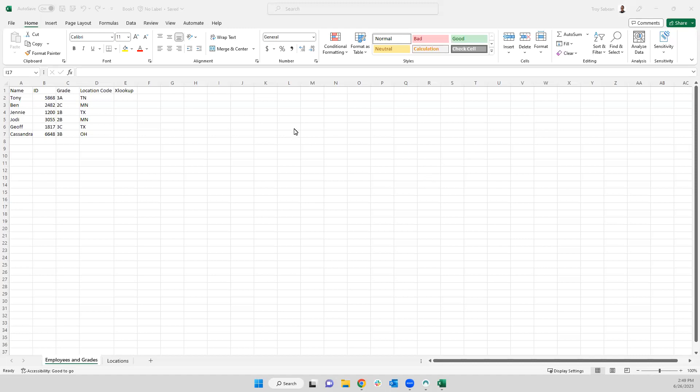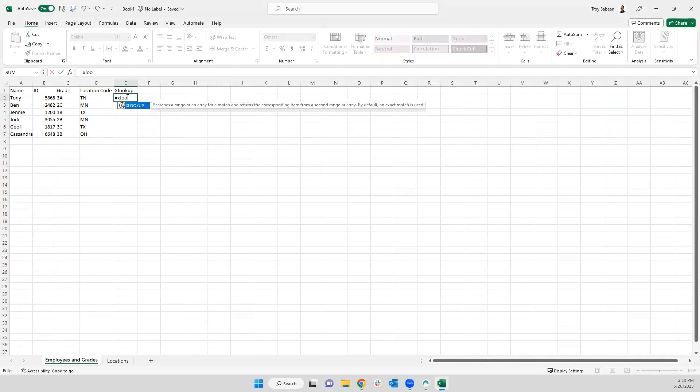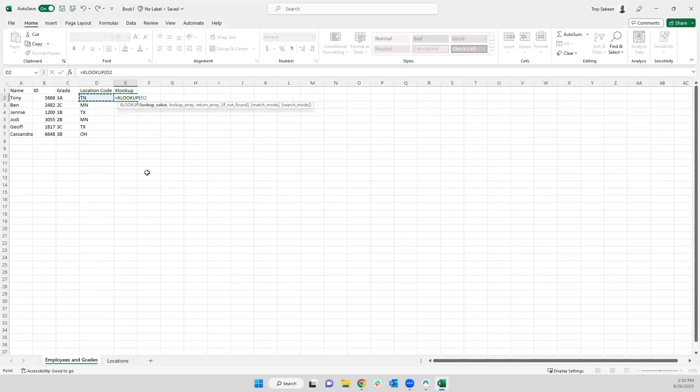So in this case, I have some fictional data, and we're going to be looking up the state name based on the location code. To be able to do that, I'm going to type in my XLOOKUP function. We're going to apply our lookup value.